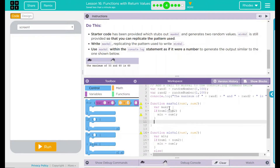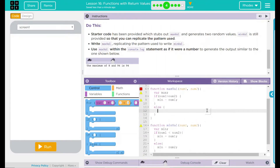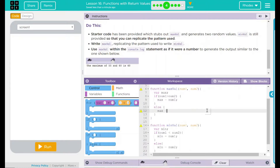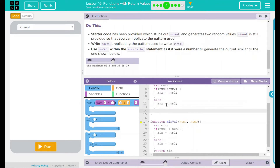That's our if part — max equals num1 with a semicolon. We have to do our else part: else, with another curly brace. And max — it should be max on both of these — is going to equal num2. After that, we need to return it. In between the last two curly braces, we're going to do return max. That is our function.